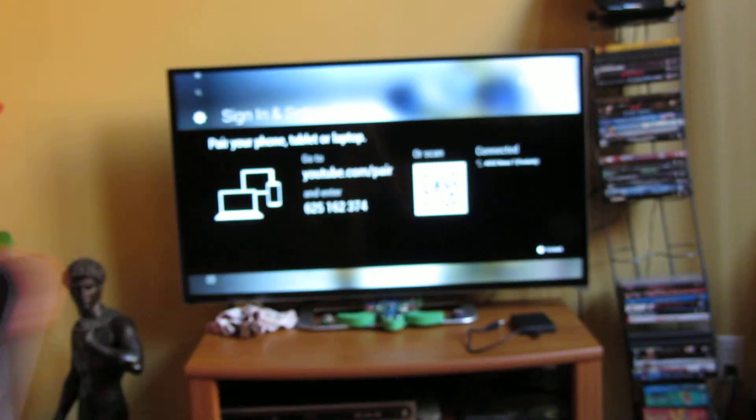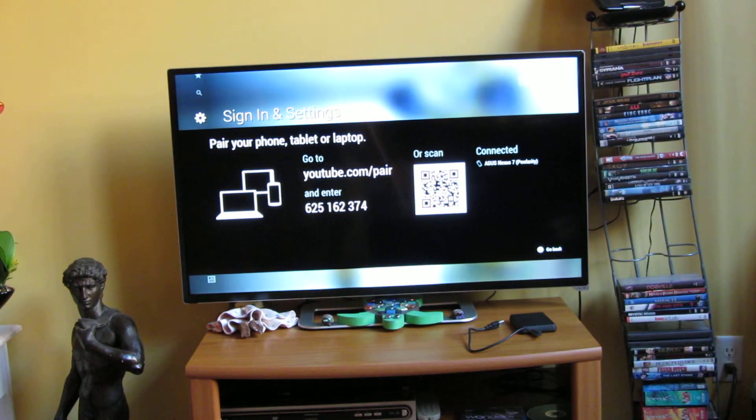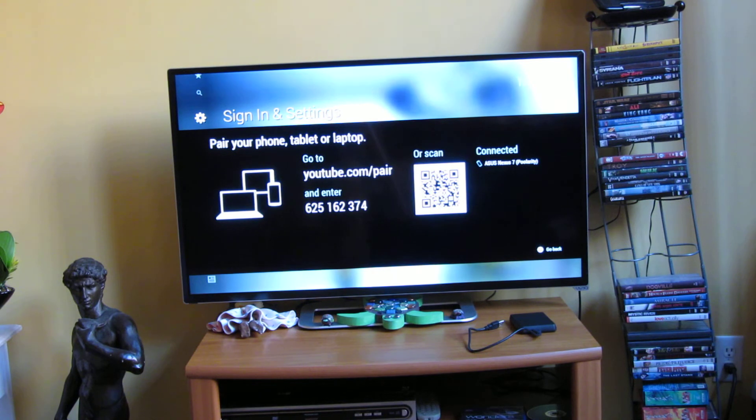So but there you go. That is the demo of YouTube pairing. And thank you for watching.